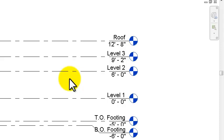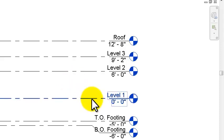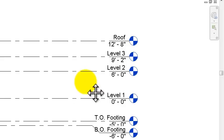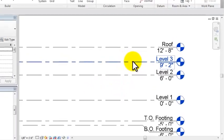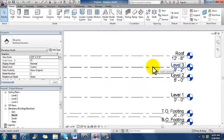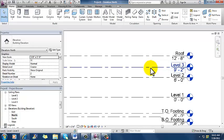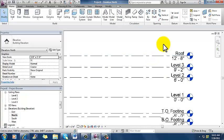Everything is related back to zero. When I started drawing, I was on level one, which is at zero, and so what I have now is a level two at six feet, a level three at nine foot two, and then a roof at its original elevation of 12 foot eight.